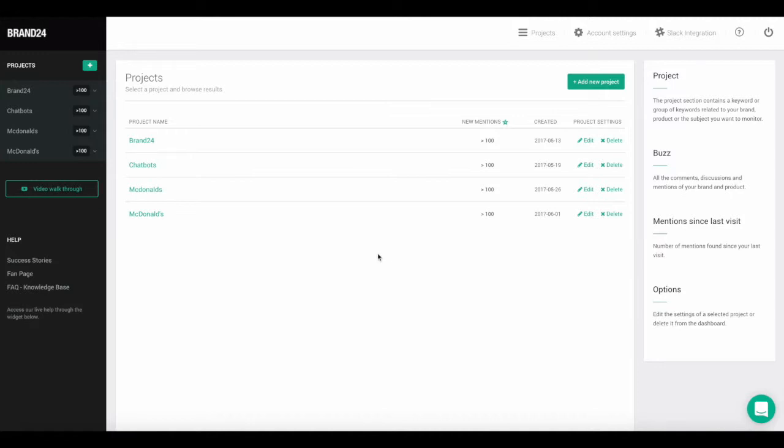First, log into your dashboard. You can do that at brand24.com from the upper right corner of the page.